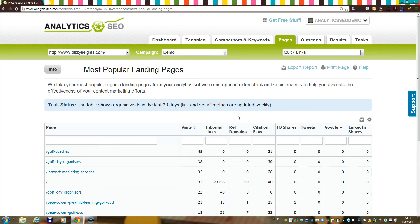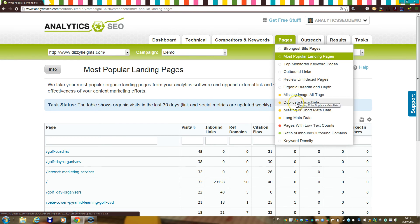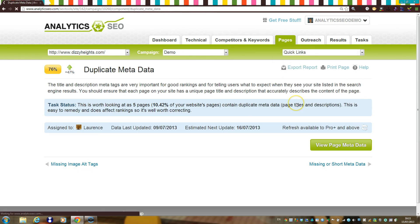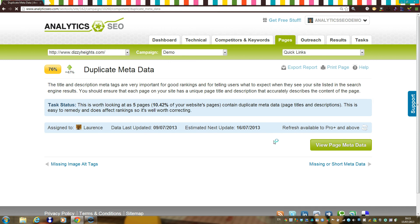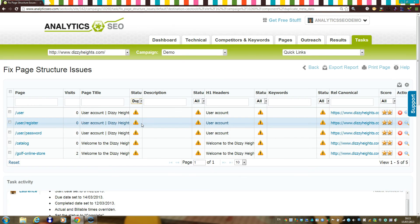We'll report on any landing pages which don't appear to be indexed by Google, Bing, and Yahoo. We'll analyze your use of metadata, allowing you to analyze your use of title tags, meta descriptions, and whether you have any potential problems with duplicate content on your site.